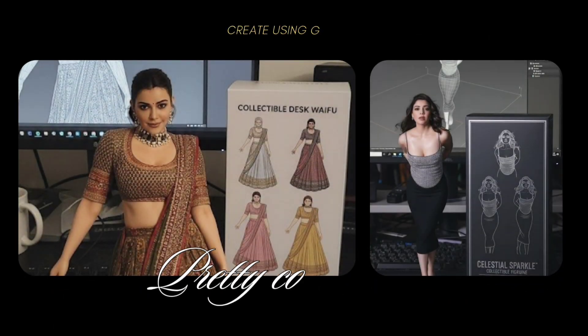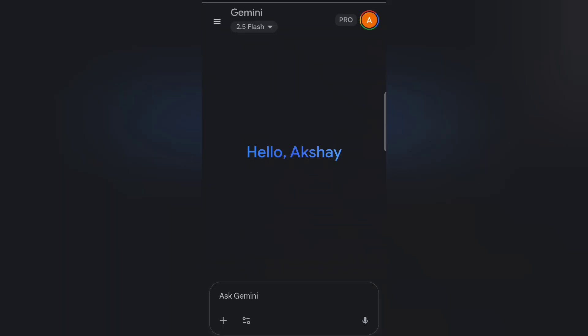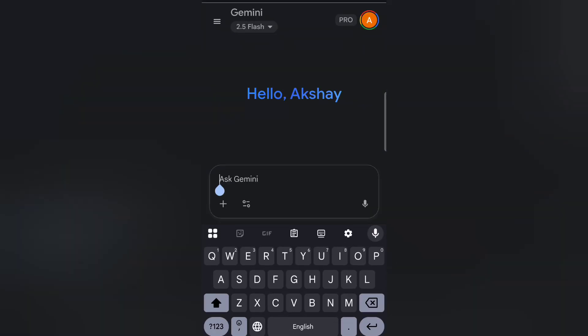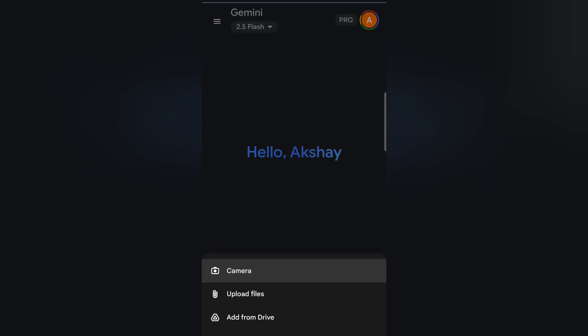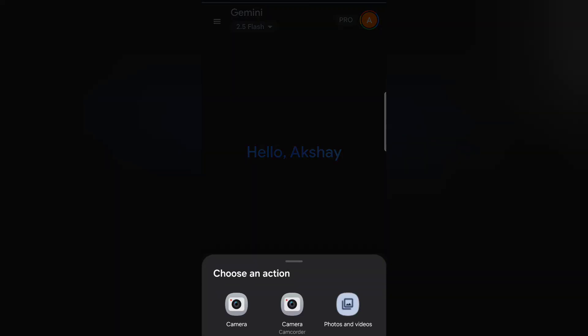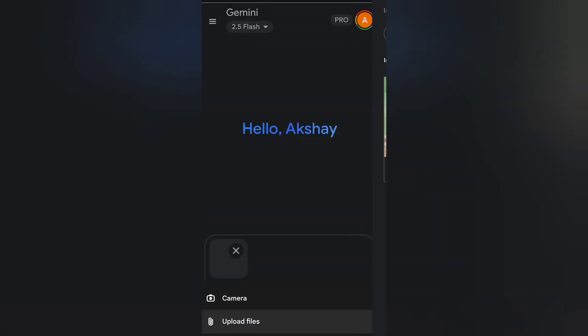All right, let's get started. Here I am on Gemini, ready to enter my prompt. I've typed out the prompt below in the description — you can copy and paste it in your Gemini AI's input space along with the actual image you want to transform.